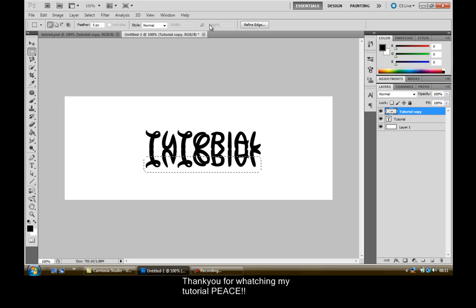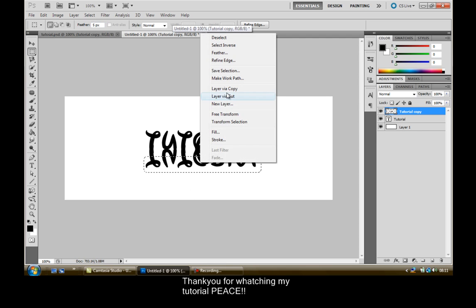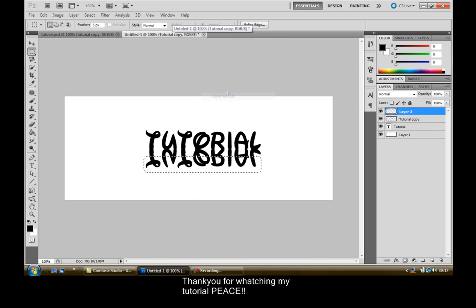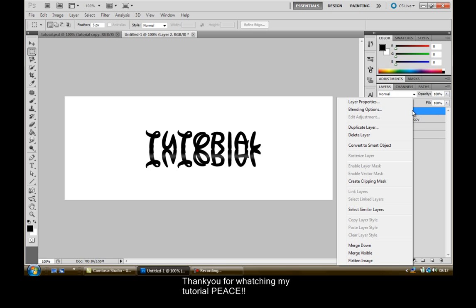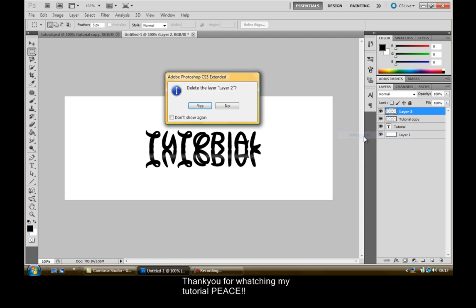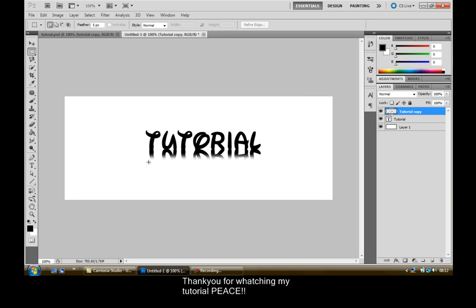Now what you want to do is right click on it, click Layer Via Cut. Right click on the new layer you got called Layer 2 and just want to delete the layer. Now it would have disappeared like that.